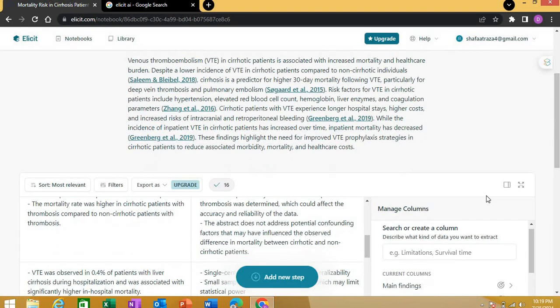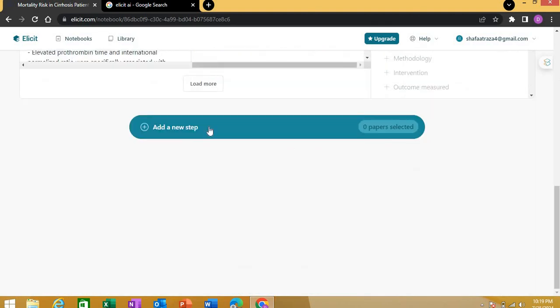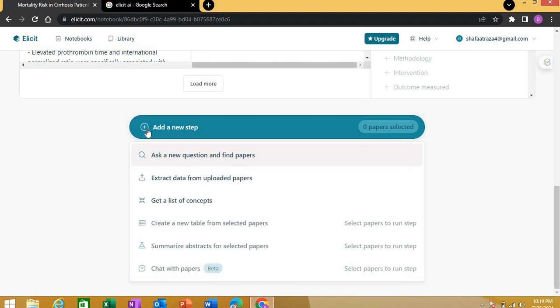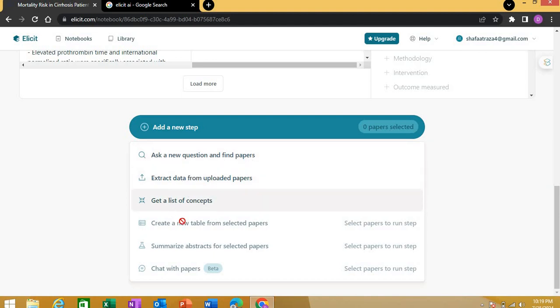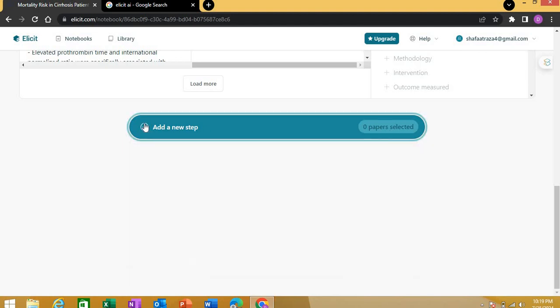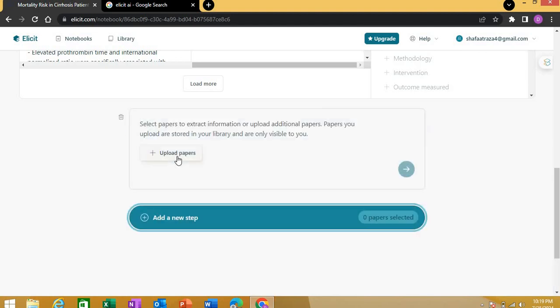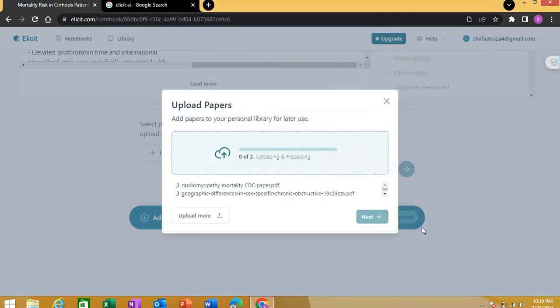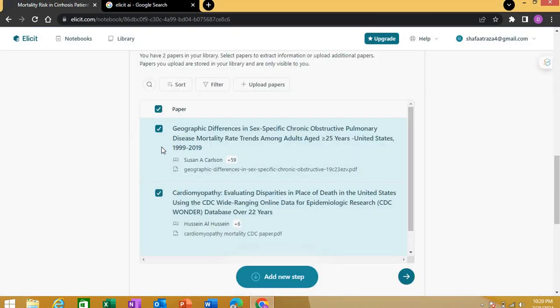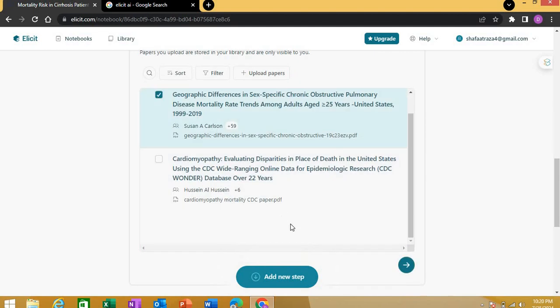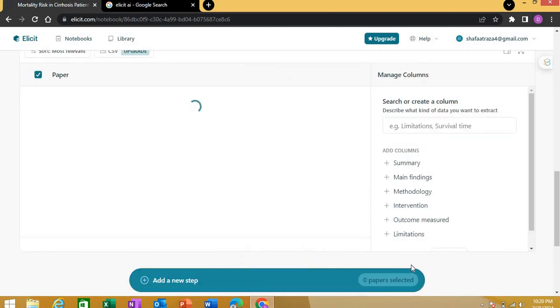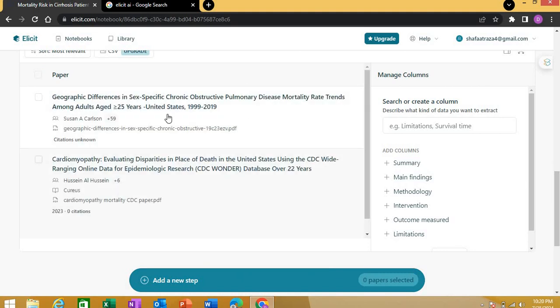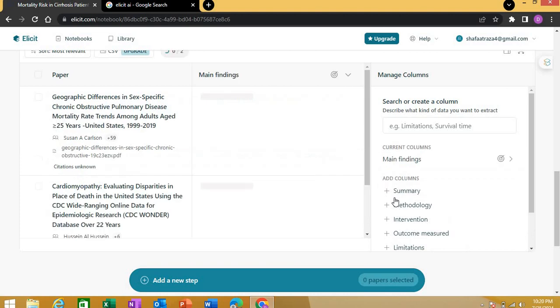Now look at this option: 'Add a new step.' Once you click it, you can add papers here. With this step, by uploading papers, you can ask questions about the paper, extract data from uploaded papers, create new tables shared with papers—a lot of options. For example, I'm going to upload papers. I've selected these two papers. Once I select both these papers and click the forward arrow, it will land with the same type of tables. You can add main findings tables and summaries.